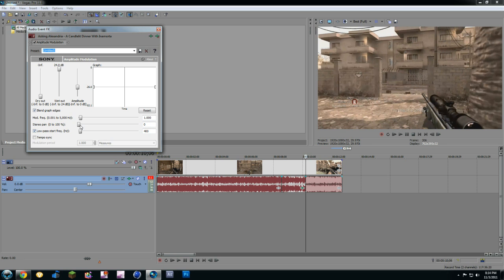And Stereo Pan Crop... Pan Crop. Sorry. Stereo Pan is at 5. And that's pretty much it.